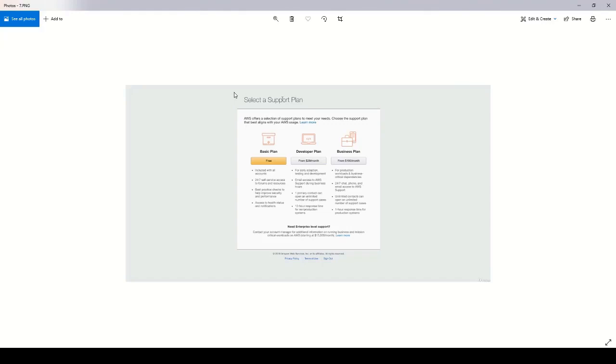Then you can select a support plan. I wouldn't worry about any of these if it's just a personal account. Just choose the free basic plan.